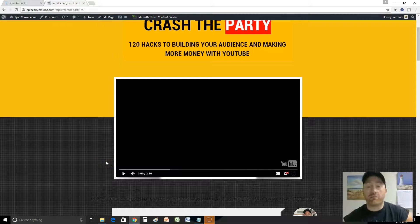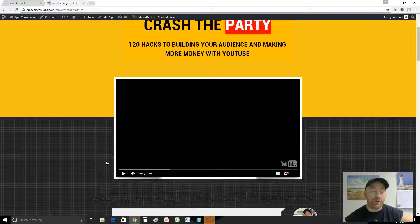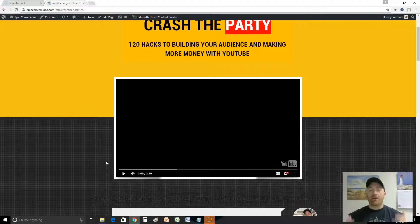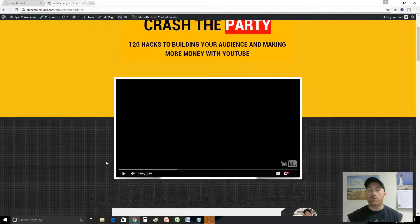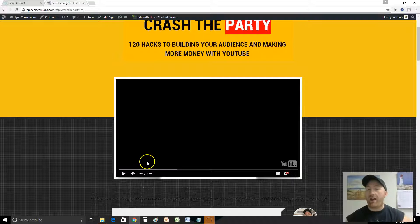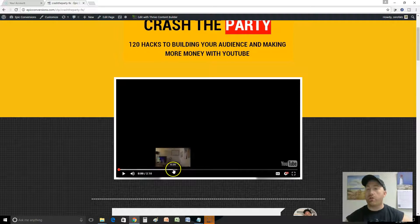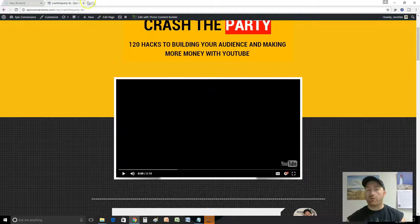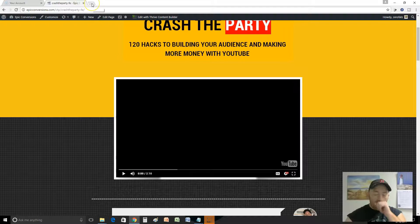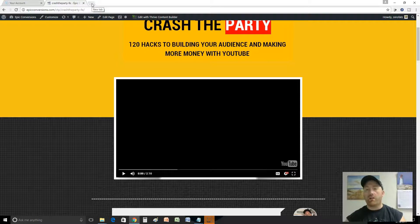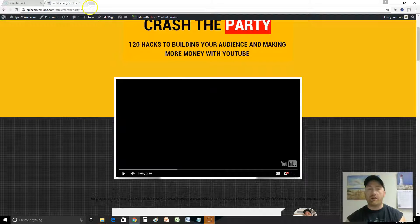Hey what's up everybody, Cam Jennings here. I just created a really cool product called Crash the Party - 120 hacks to building your audience and making more money with YouTube. I'm really proud of this one and I wanted to give you guys a little bit of a tour of the members area.